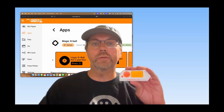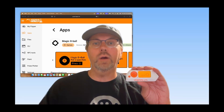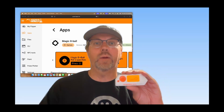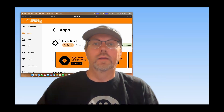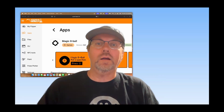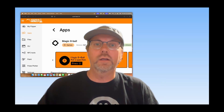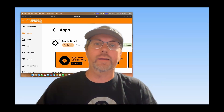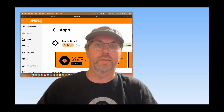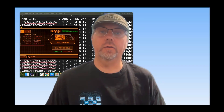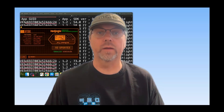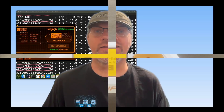Hey everyone! Welcome to part two of the top 100 Flipper Zero apps. Thanks for everybody's feedback. I'll be releasing a new video every couple of days so hopefully we get to that top 20 pretty quickly. I'll be focused on people who downloaded from lab.flipper.net using firmware release 1.1 or newer. Let's get started.